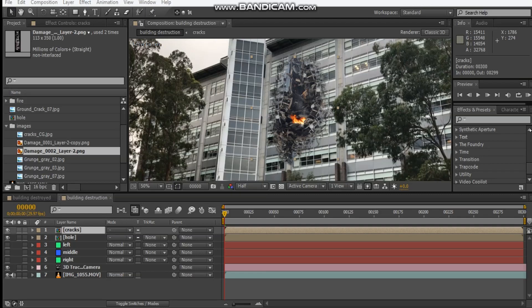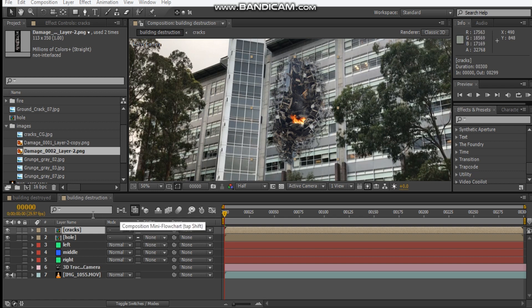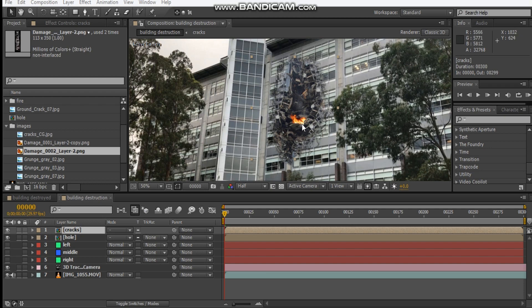Hey, what's up David here with after video effects and welcome back to part 2 for the building destruction tutorial. In our previous tutorial we set up our camera tracking data, our cracks, and our main source hole with some elements inside of it.